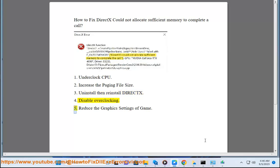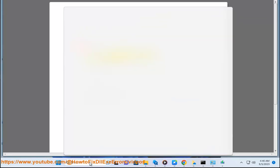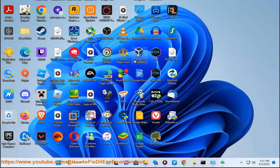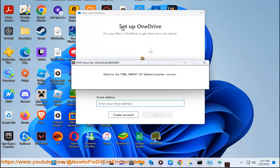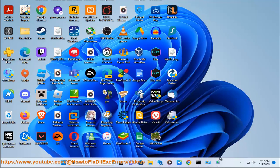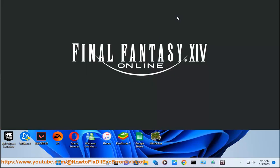5. Reduce the graphics settings of the game.